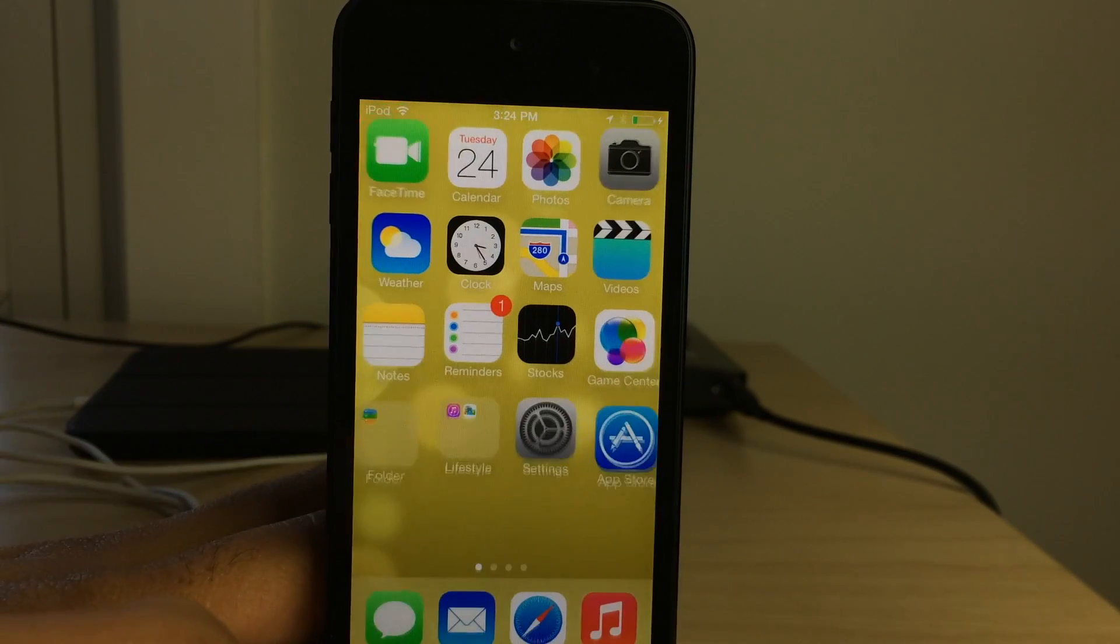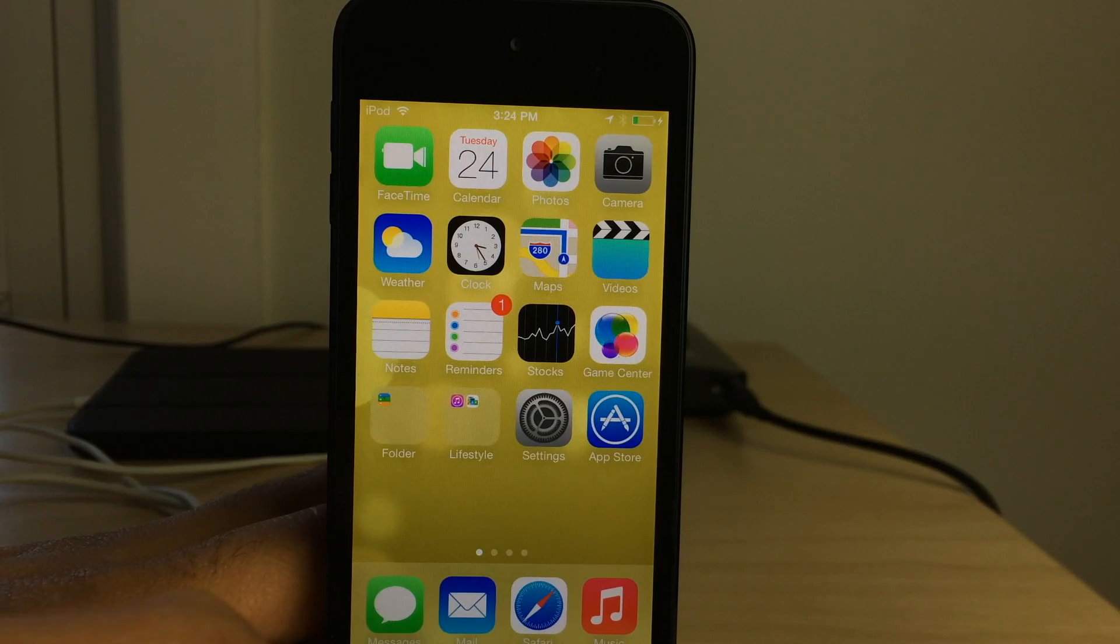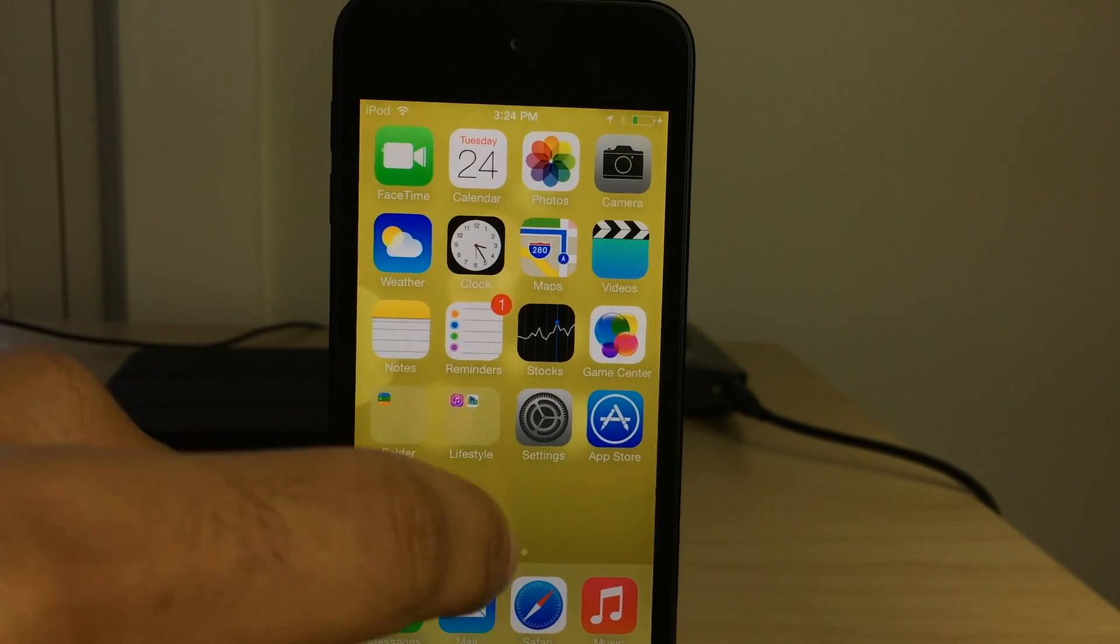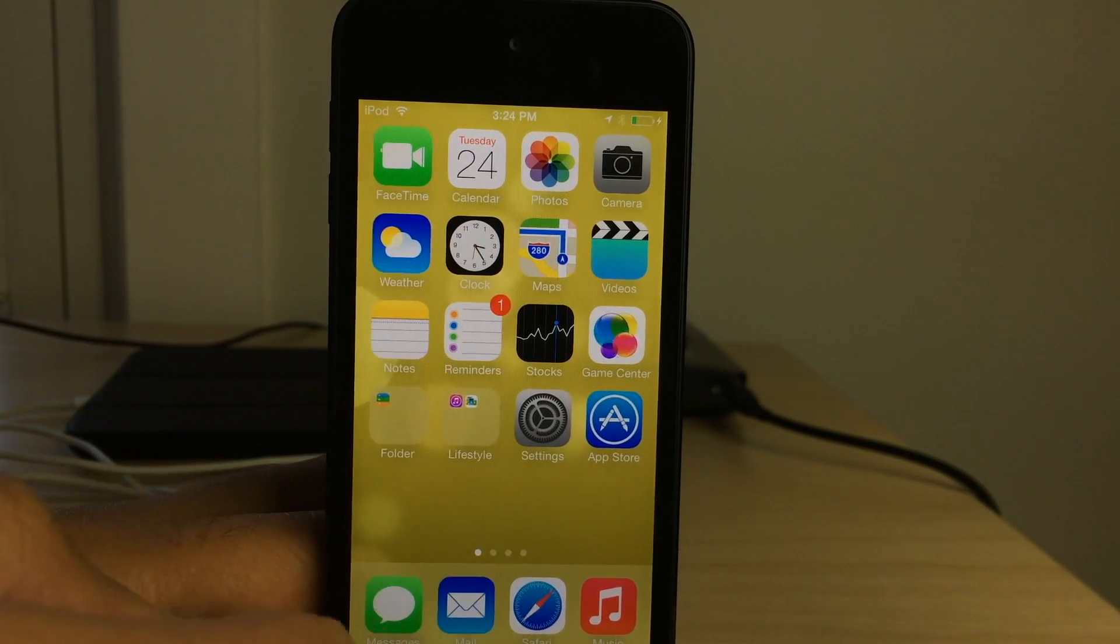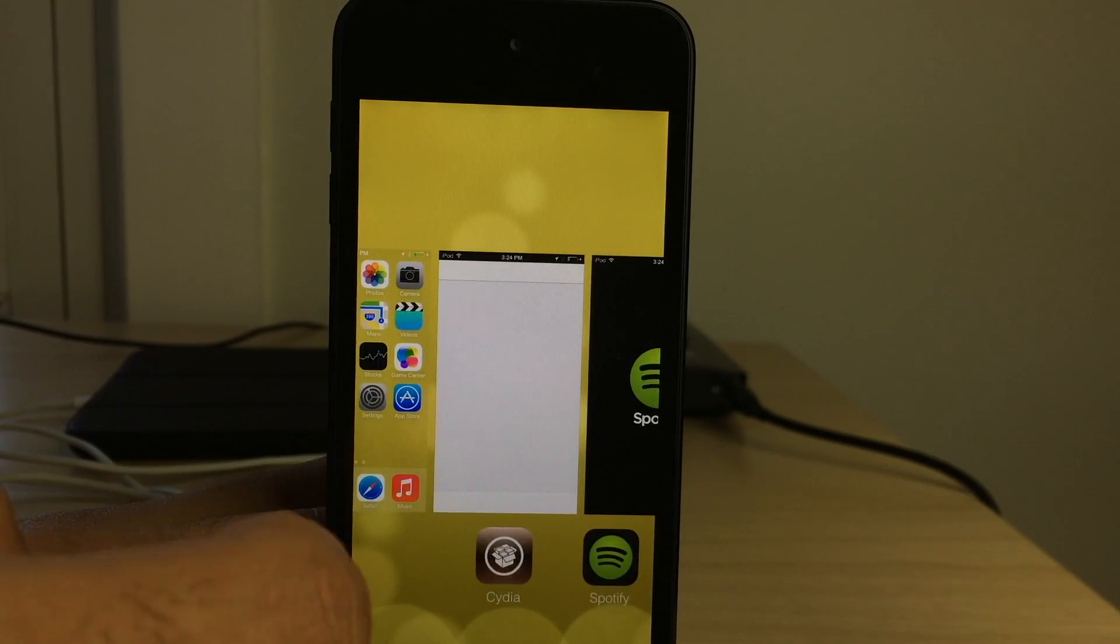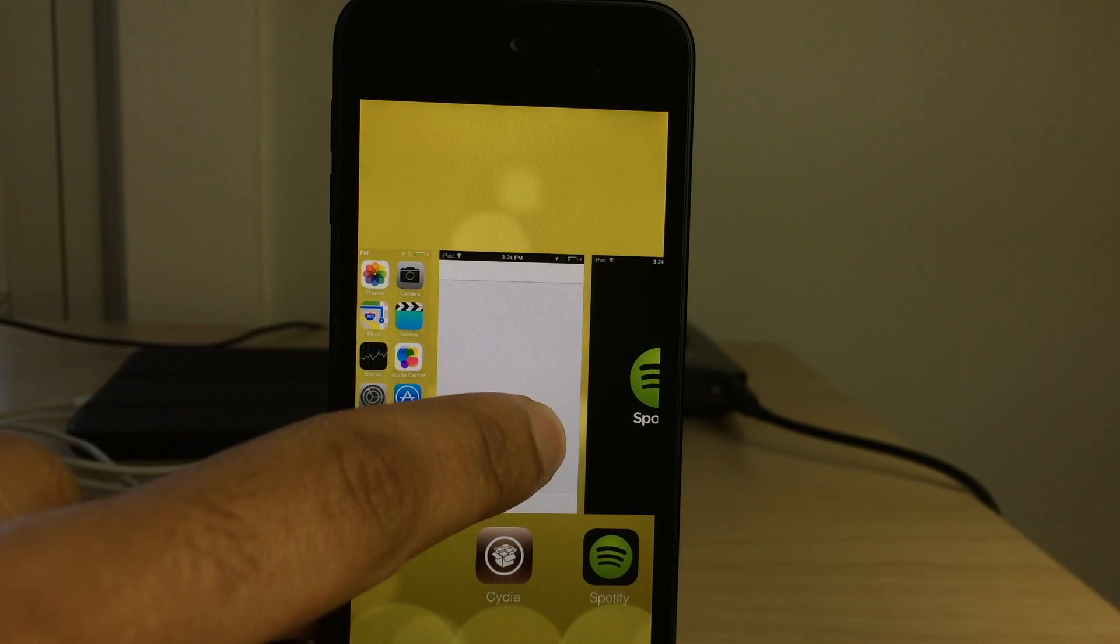So now we're at our home screen and now we can invoke the app switcher by double pressing on the home button. Not a swipe up, double press. There we go.